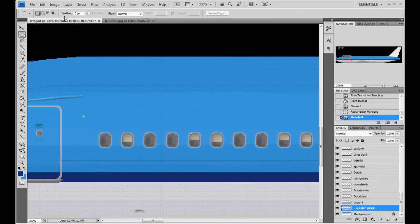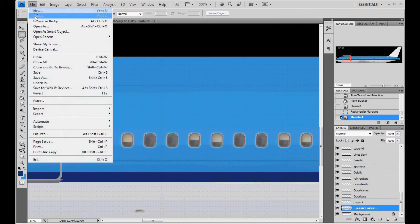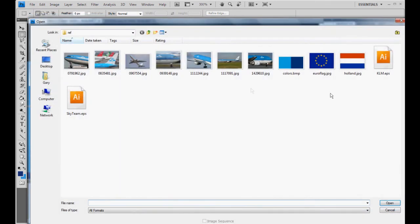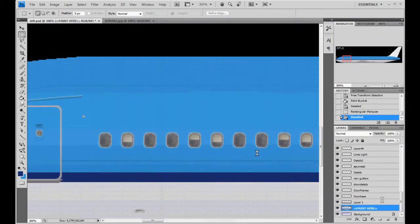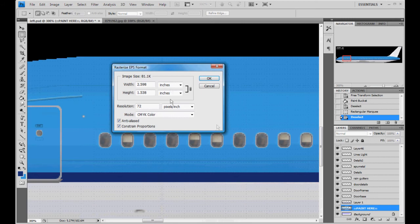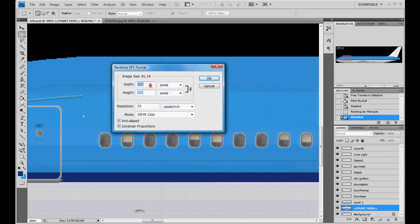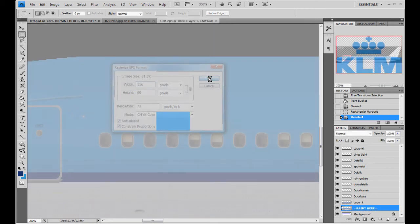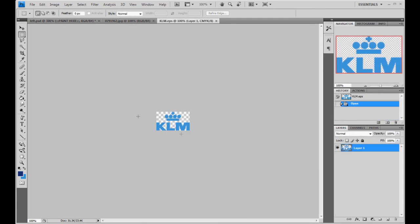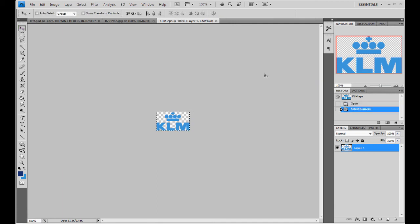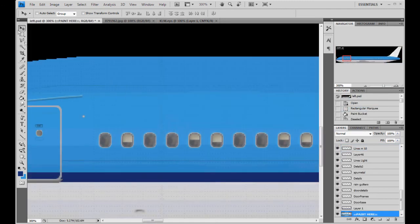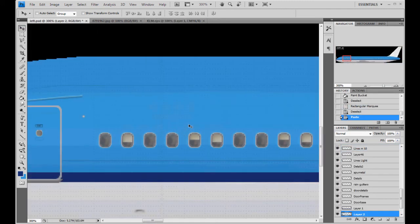What we'll do is just hit cancel to get rid of that. Go to open. Go to the KLM EPS file that you've either downloaded or that is supplied with this tutorial. Hit OK, or open. Change it from inches to pixels. And we're going to set it to 116. Hit OK. It's going to open a new layer with our KLM logo on it. We're going to Control A, select all. Control C to copy it. And we're going to Control V to paste it in.